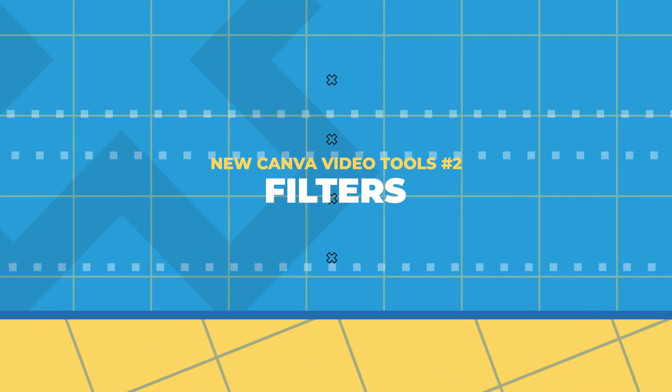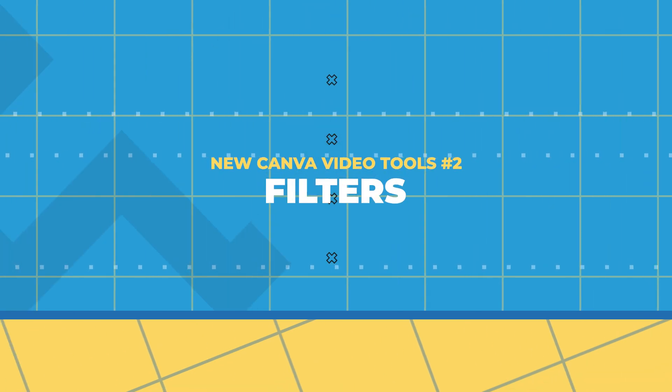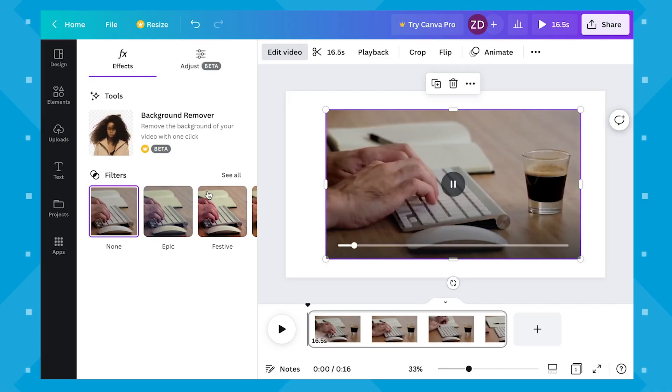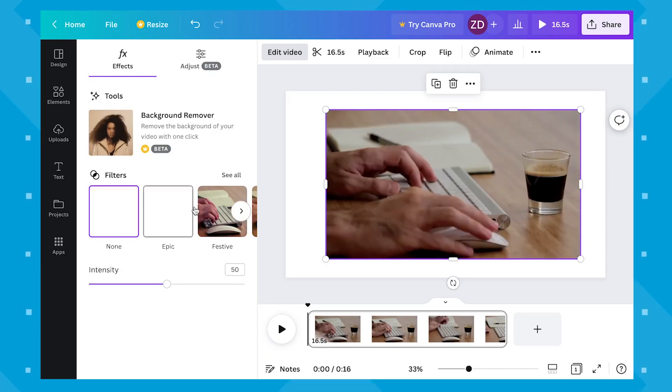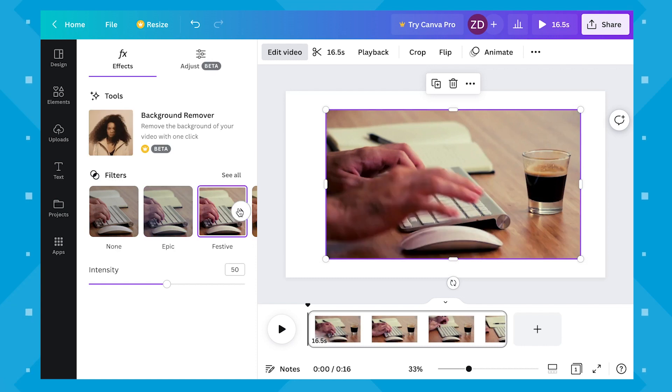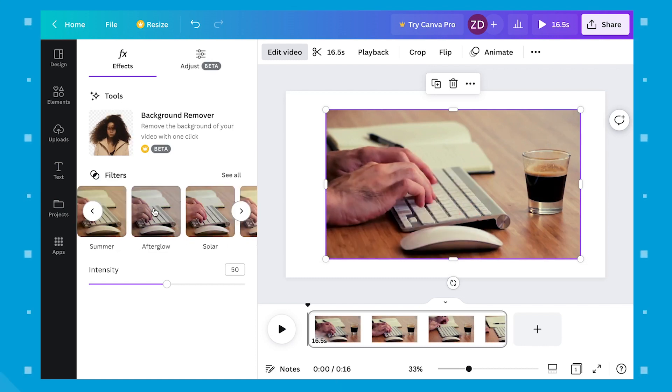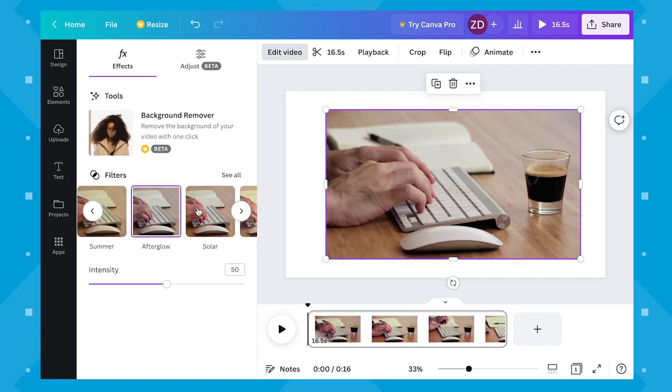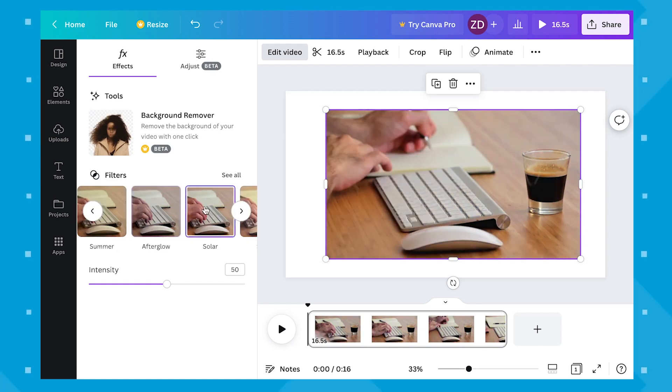Number two, filters. In a simple click of a button, you can easily change the mood and tone of your video. With a filters tool, you can simply click between different effects till you find one you like.